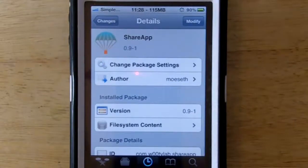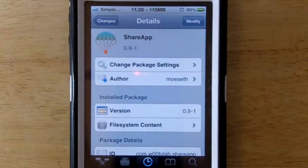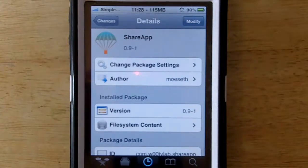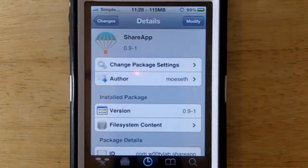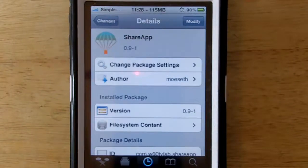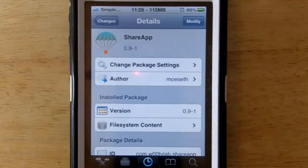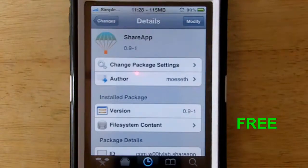Hey YouTube, Opinion Native Reviewer here, and tonight I'm going to bring you guys a quick little review on a little tweak I saw in Cydia called Share App. Basically what this tweak does is it lets you share apps out of the App Store, meaning it goes to your Twitter rather than just sharing through email. When you click the 'Tell a Friend' button, it goes to your Twitter and you could tweet out the app.